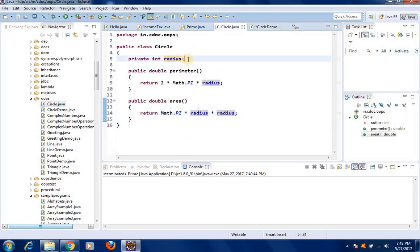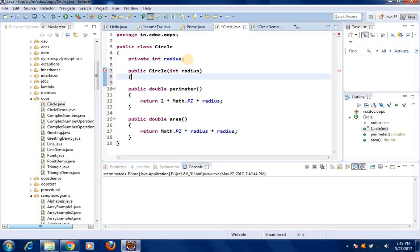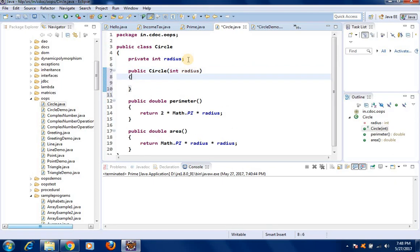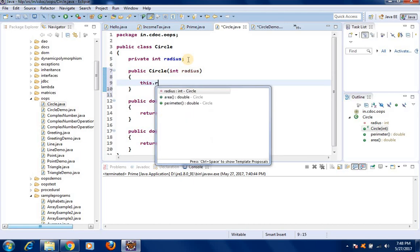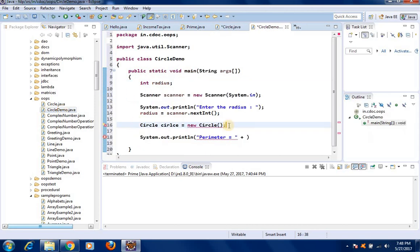Let us write the constructor: public Circle(int radius), and then write this.radius = radius. This constructor is used to initialize the value of the radius. Back in CircleDemo, we pass the radius: Circle circle = new Circle(radius). Now we have created an object of the Circle class.